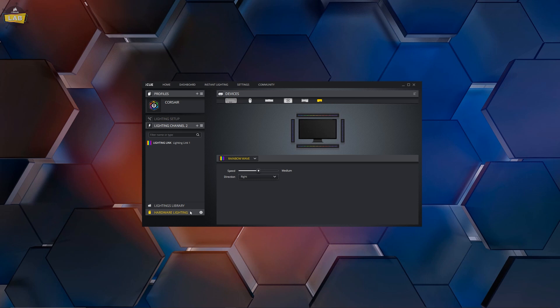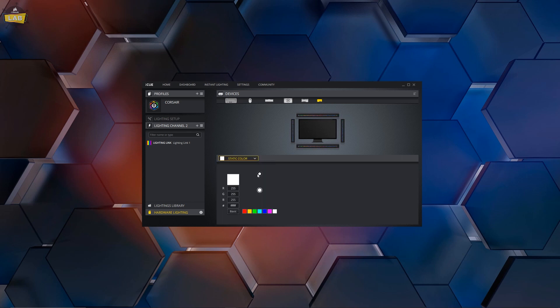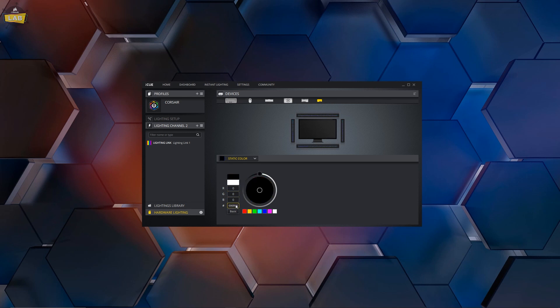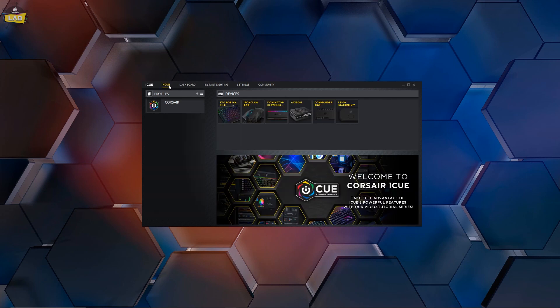Once you've selected Hardware Lighting, click on the drop-down in the middle of the screen and select Static Color. Set the RGB values to 0. Repeat this process for each RGB controller or cooler in your system.